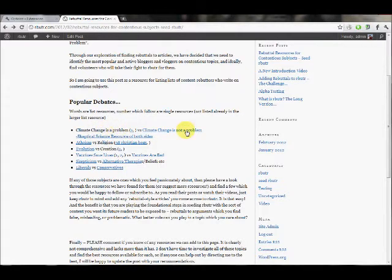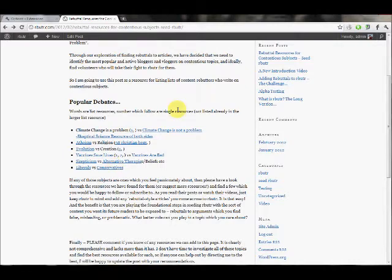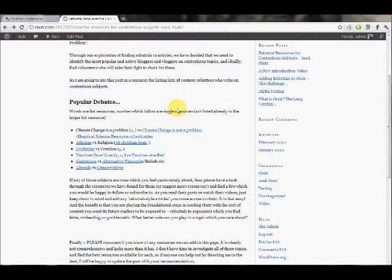There's probably more, but climate change, atheism, evolution, vaccine skepticism, and liberal-conservative debates - these subjects are very popular and quite common in the media, and people like to get in fights about it.